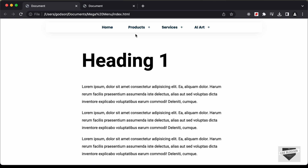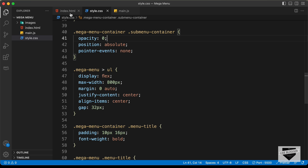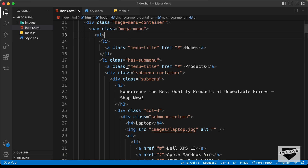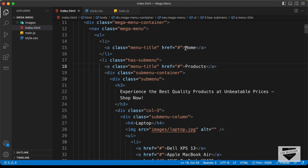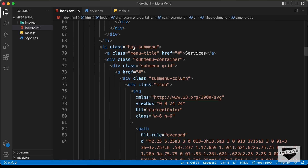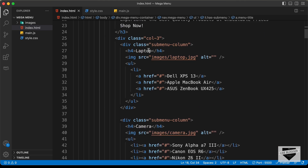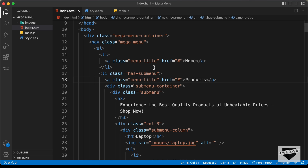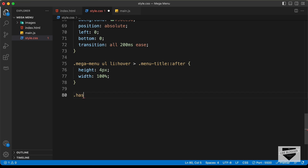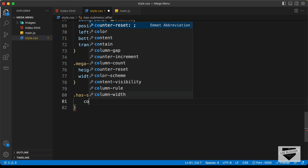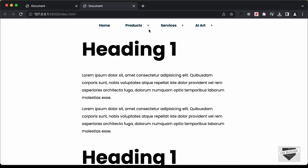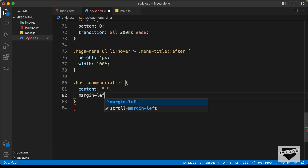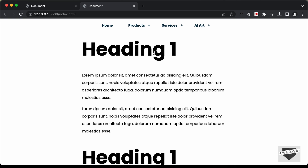The next thing we'll do is add a plus icon for all list items that have a sub menu. We'll use an after selector for that. In the HTML, each list item with a sub menu has a class of has-sub-menu. So let's target .has-sub-menu::after, set content to '+', and set margin-left to -8 pixels. That looks all right.